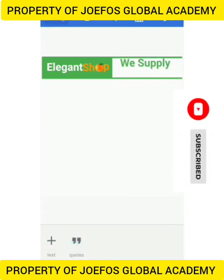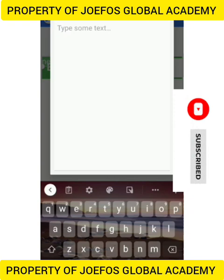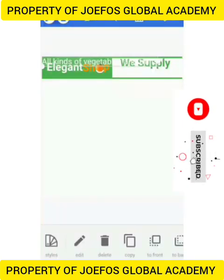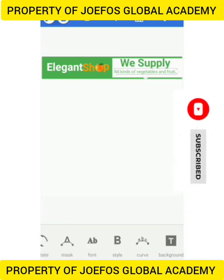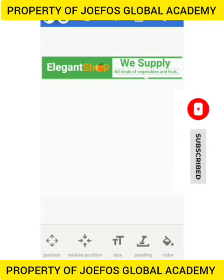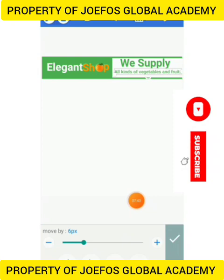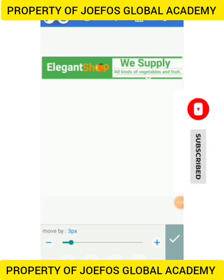Now we want to add another text, so come to the plus sign at the top, add a text, come to the edit sign at the bottom and clear it, then type: 'We supply all kinds of vegetables and fruits.' Let's reduce the size a little bit, go to style and give it bold, then come to size and increase it a little bit.